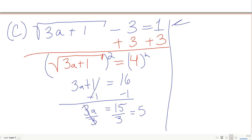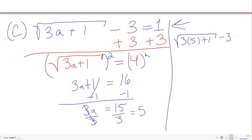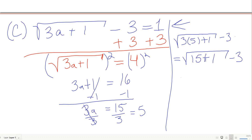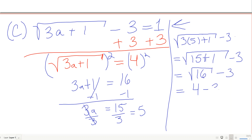Checking a equals 5 in the original: square root of 3 times 5 plus 1, minus 3. That's the square root of 16, minus 3. The square root of 16 is 4, and 4 minus 3 is 1 — which equals 1. This one checks as well.